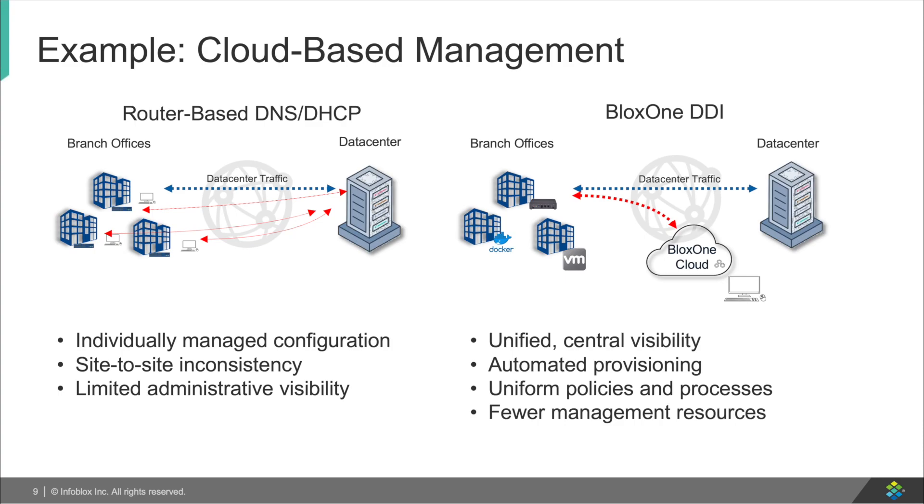Now in the case of BloxOne DDI, all these issues disappear as everything is updated automatically and new features are pushed out immediately as they are released, so that you never miss out on anything and never have a security patch forgotten or unimplemented. And at the same time, the devices are all provisioned from the cloud platform, giving you management to all devices at the same time.